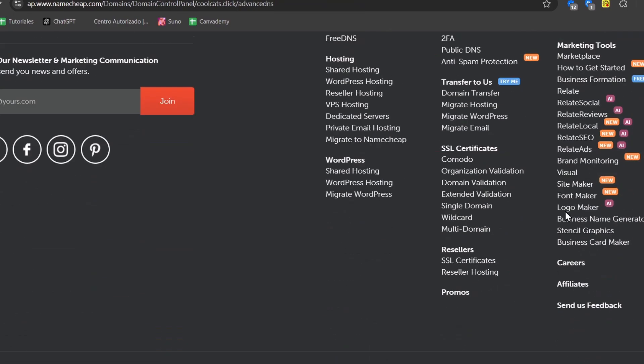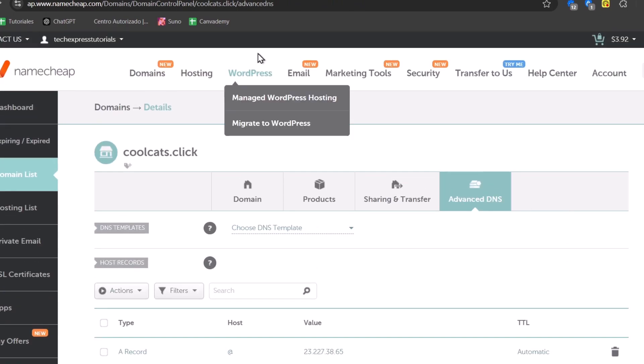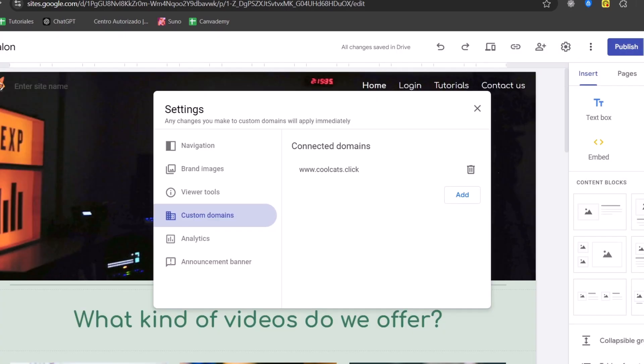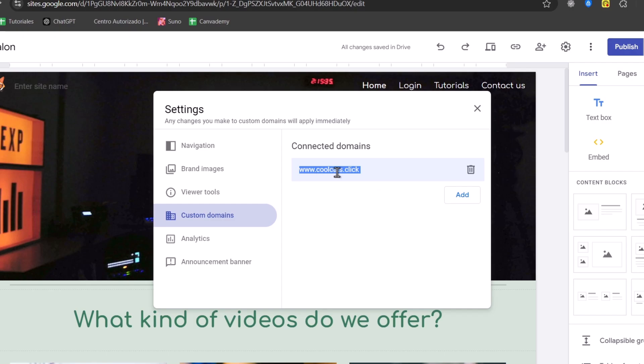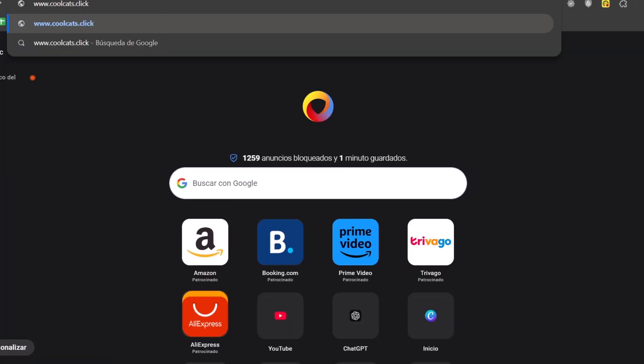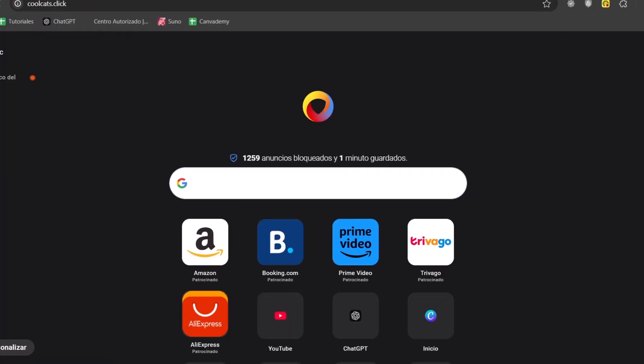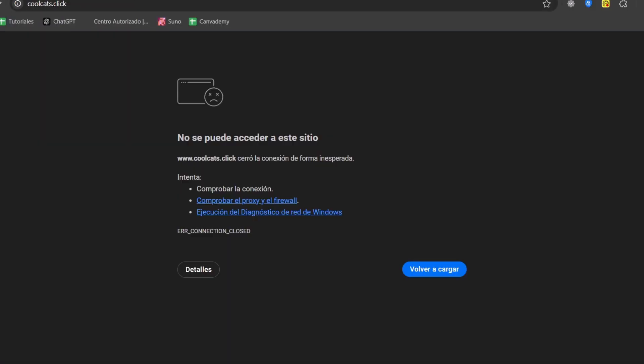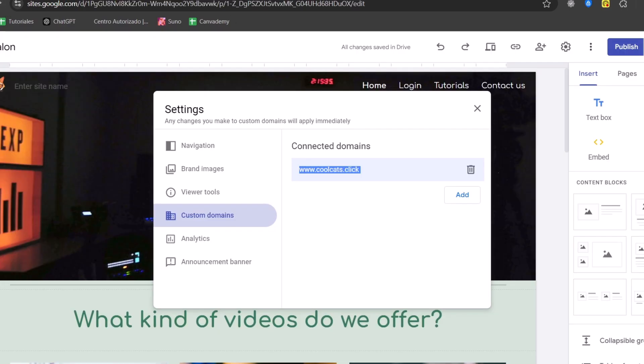So once I have now saved the changes, I can go back into Google Sites. And here my domain has now been successfully connected. Now, sometimes this won't work right away because it might be taking a few minutes for making the connection. And of course, it might be taking up to 48 hours for making the verification of your proxy and the firewall.